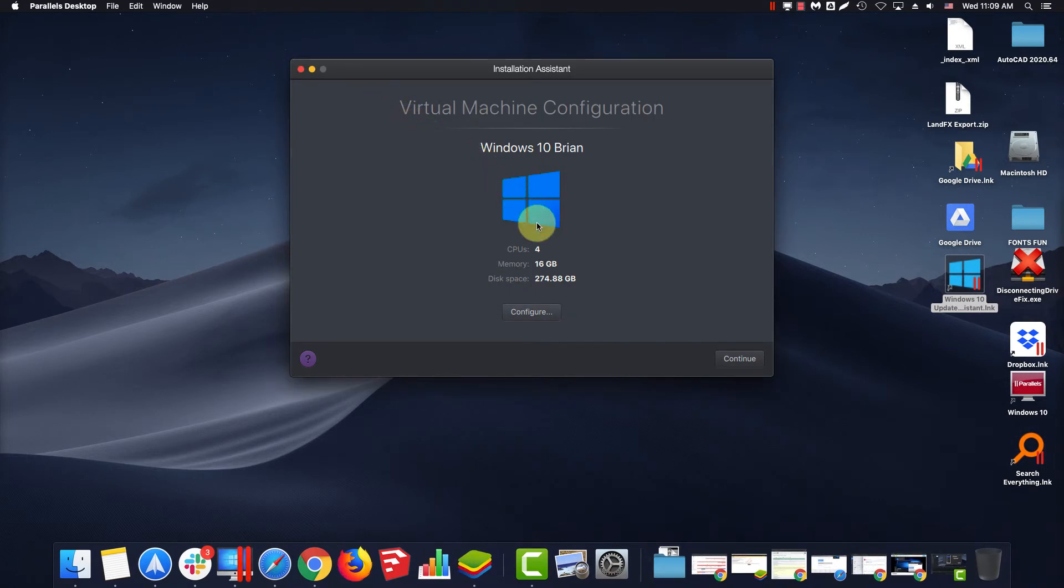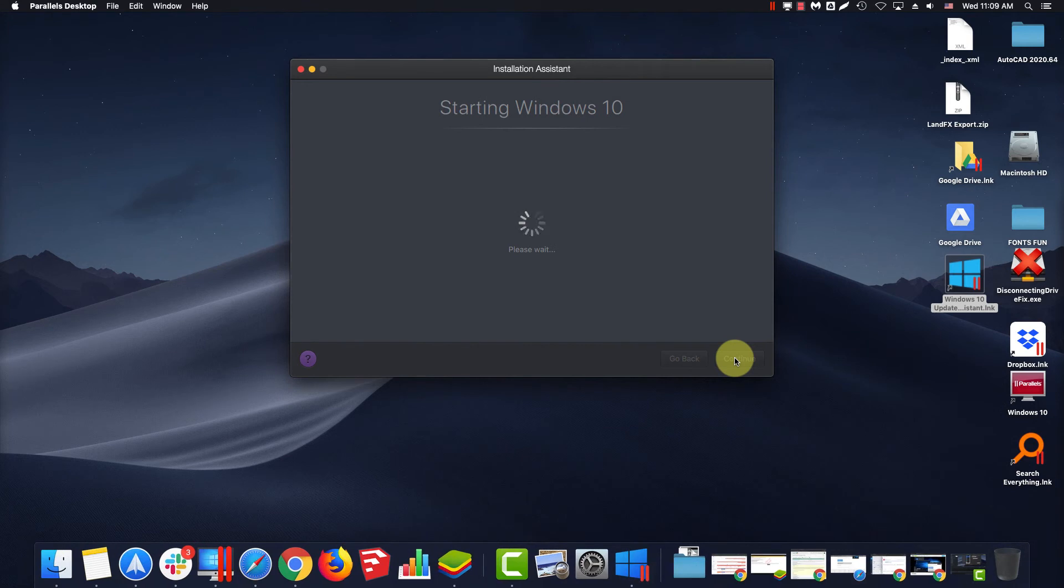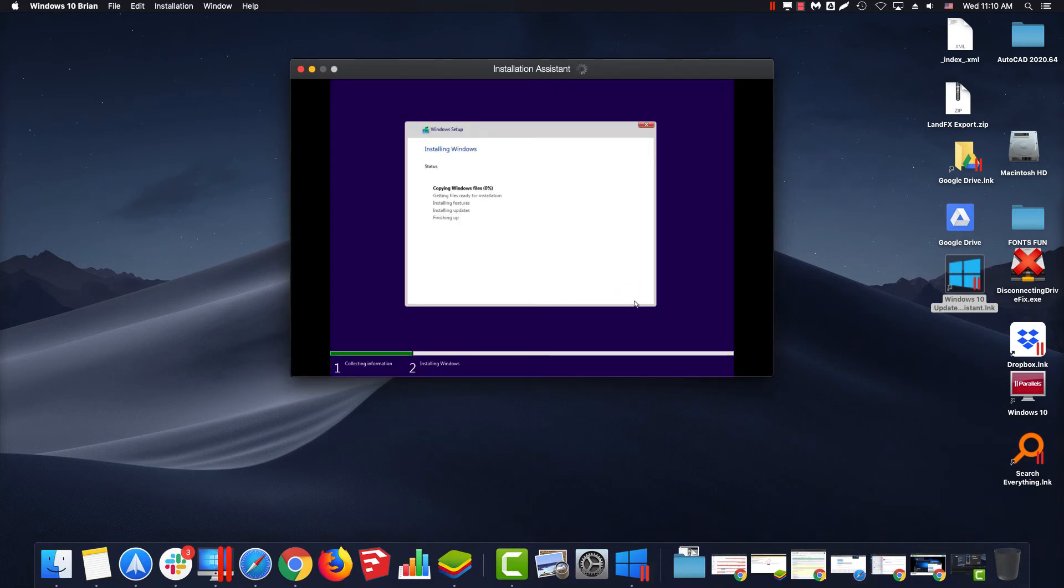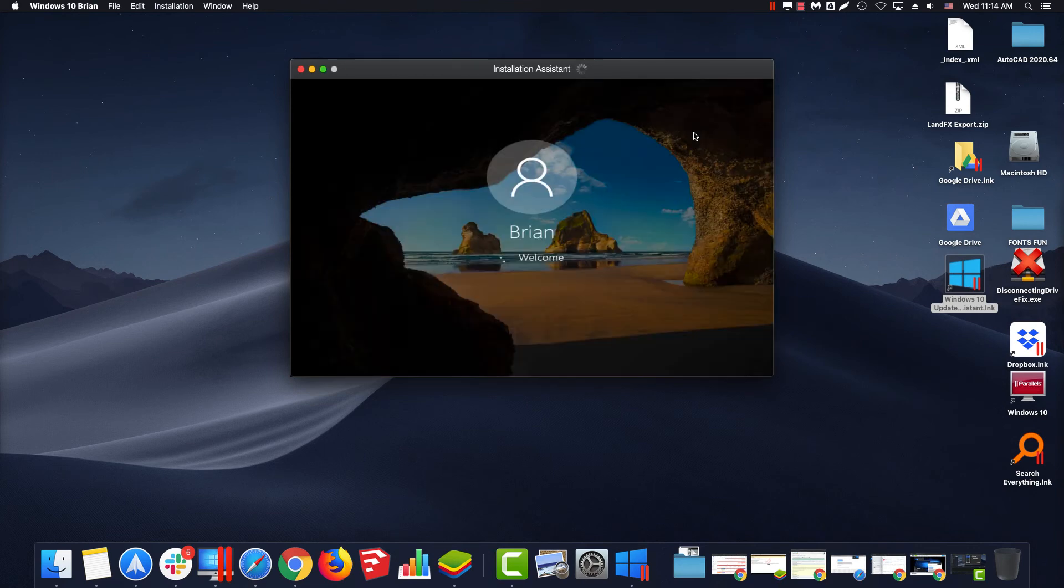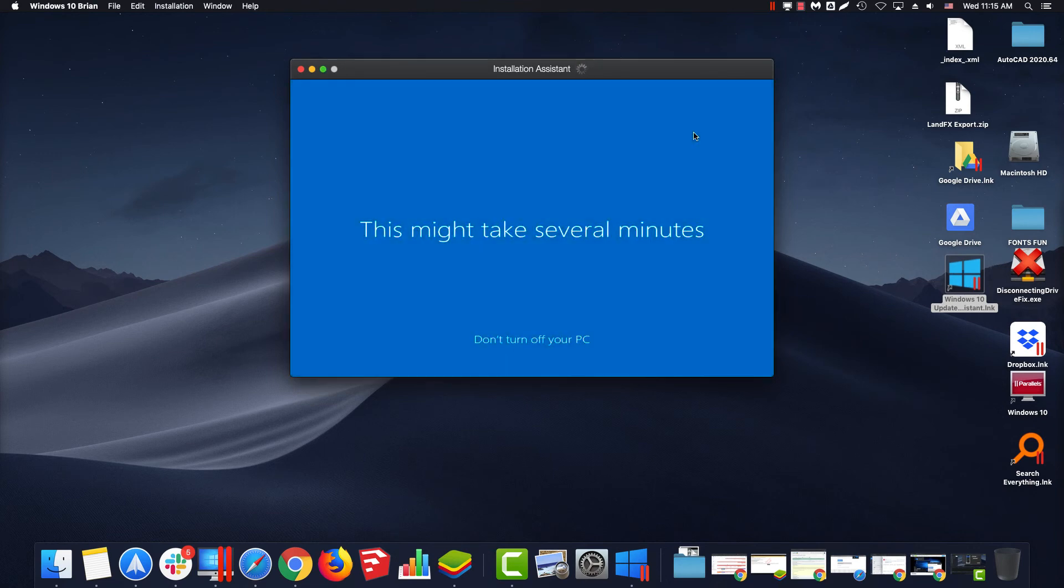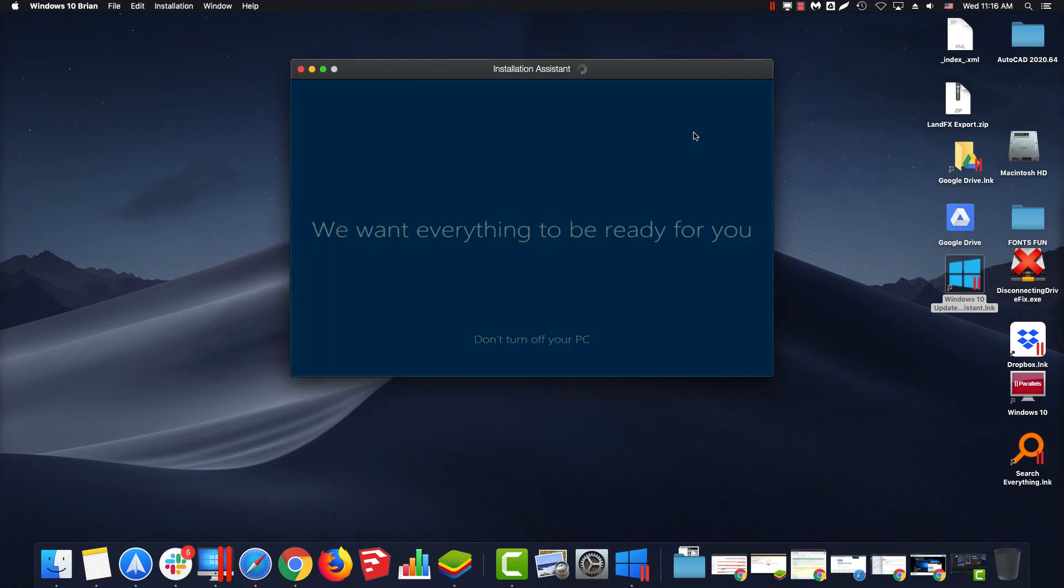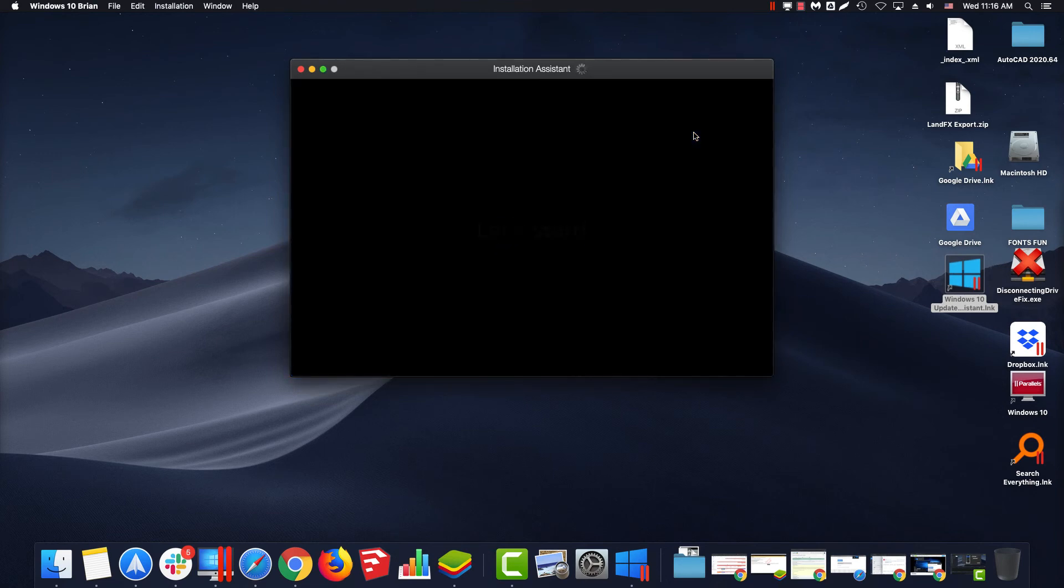Close the Configuration window and click Continue. Select your Windows version and click Next. And there you go. You have your Windows Virtual Machine all set up with Parallels optimized for AutoCAD or FXCAD.